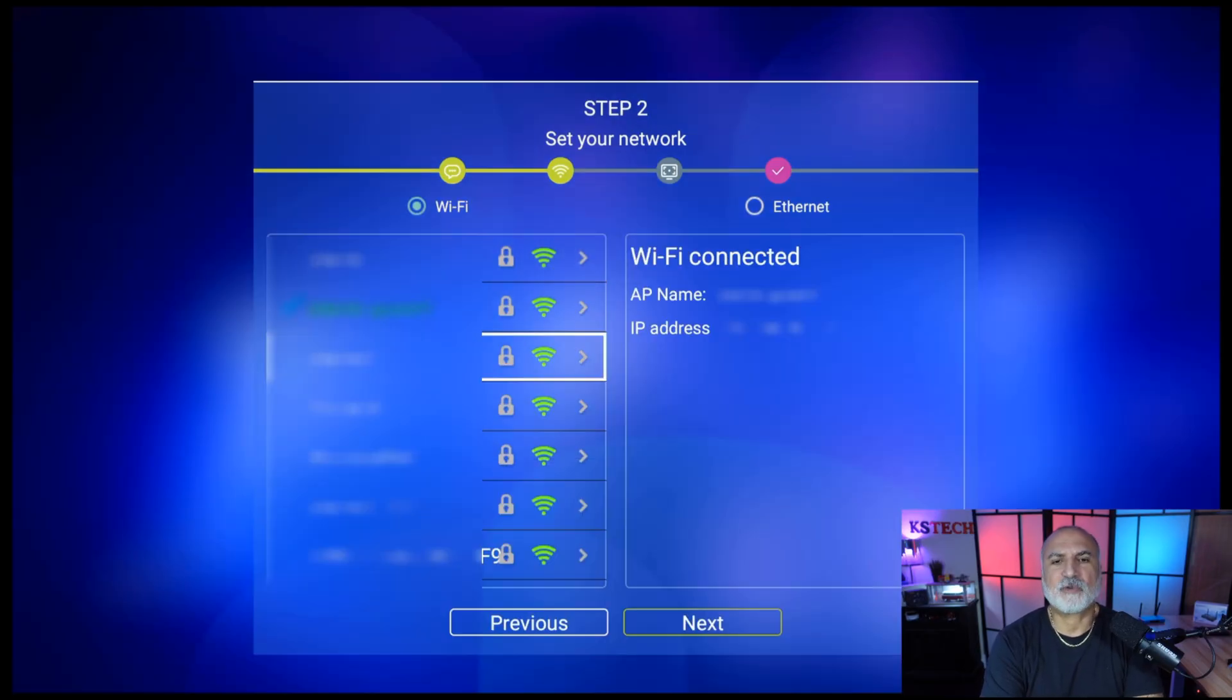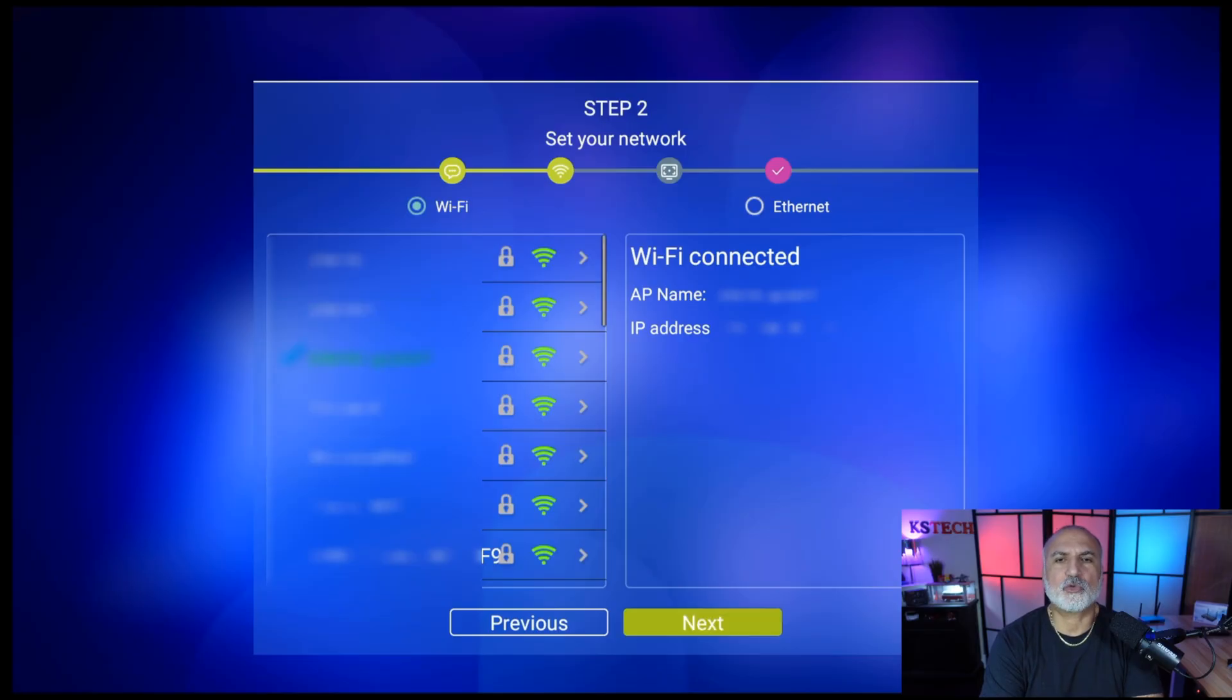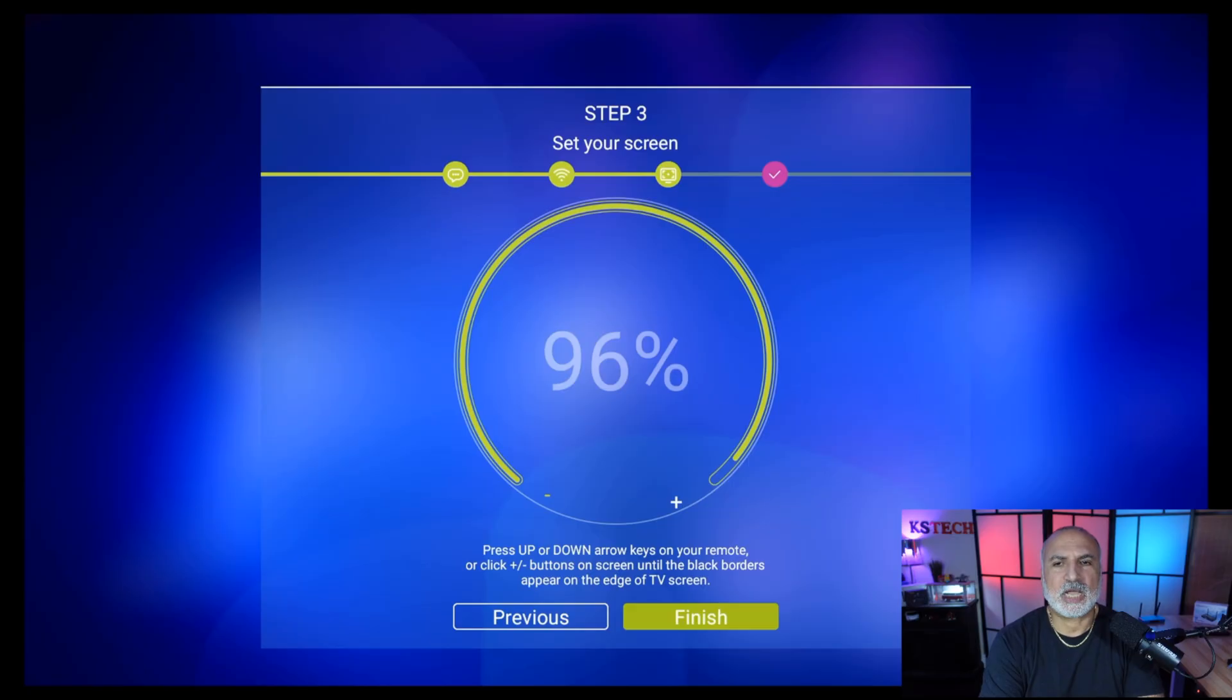Once the Wi-Fi network is connected, you need to select next with your remote control. And here you need to adjust the screen size.